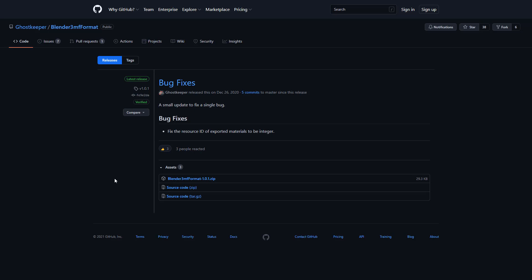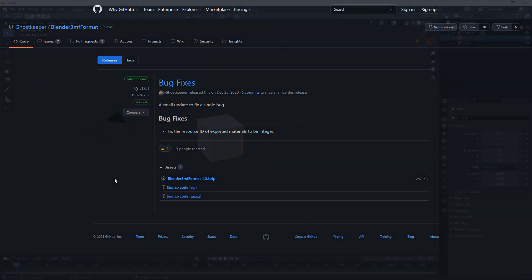Now that we've taken care of that and we have both our OBJ and our 3MF formats exported, let's go ahead and hop into Blender and see what we can do.